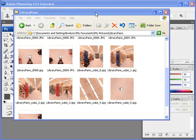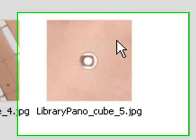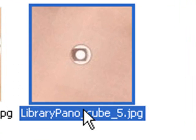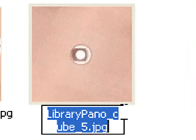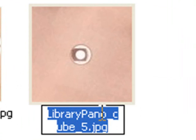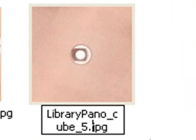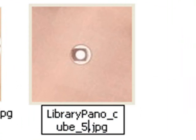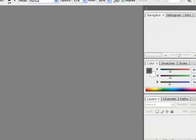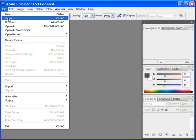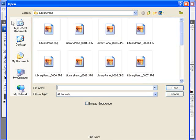First, before we hop into Photoshop, I'm going to rename the cubic photograph of the Nadir. Because later on when we process it back into an equal rectangular photograph, you need to have this sequence of photographs all with the same name in numerical order. I'm just going to add 'old' to the end of librarypano_cube_5 and then I'm going to open up that photo in Photoshop.